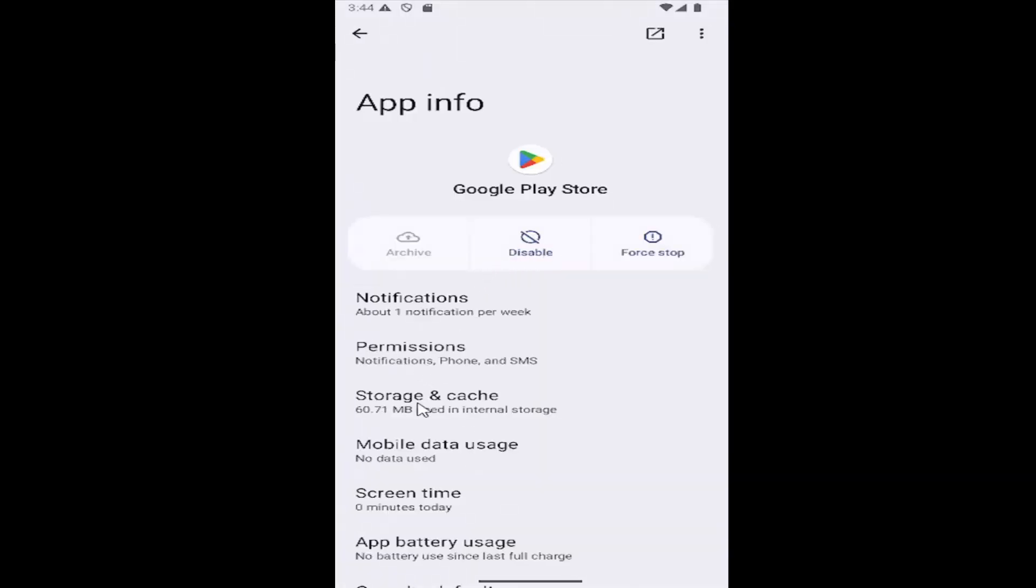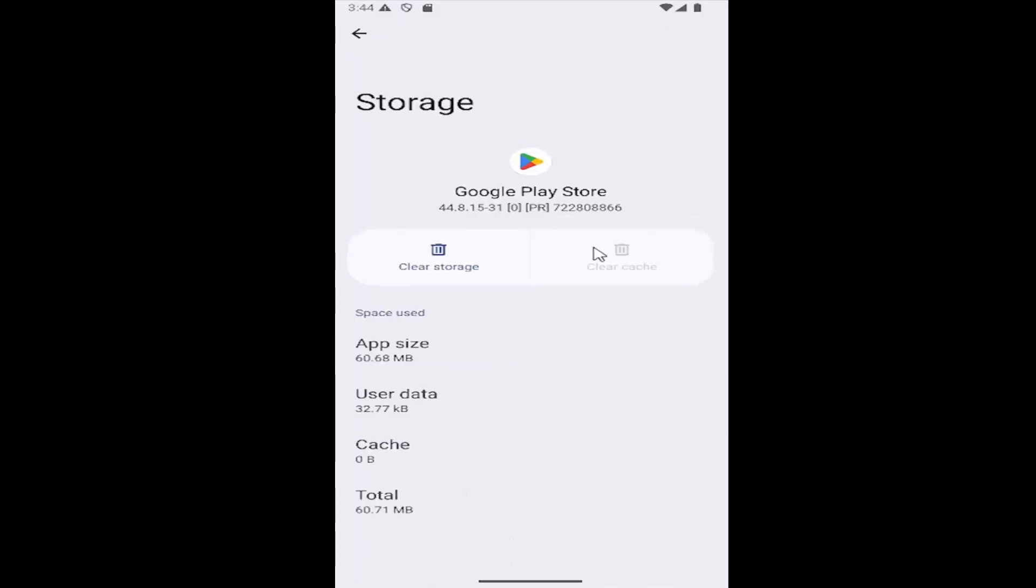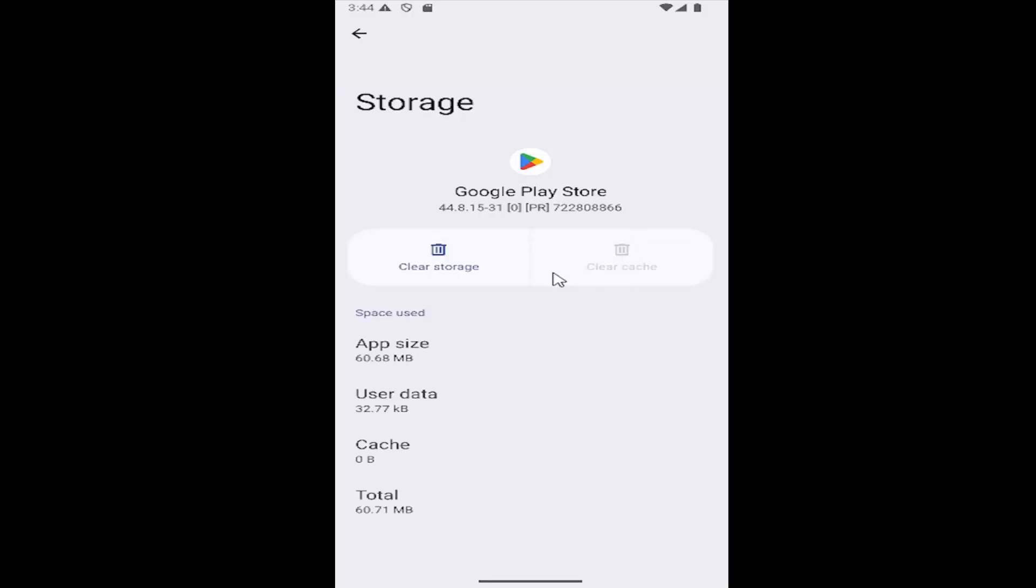Select where it says storage and cache. If there's anything in the cache section, just go ahead and select clear cache and it will clear the cache.